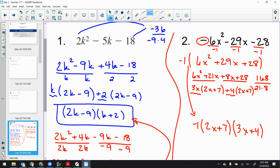Remember, the new stuff from yesterday wasn't even really new. The only new piece was just dividing out that negative 1 at the very beginning — all the other steps are exactly the same.